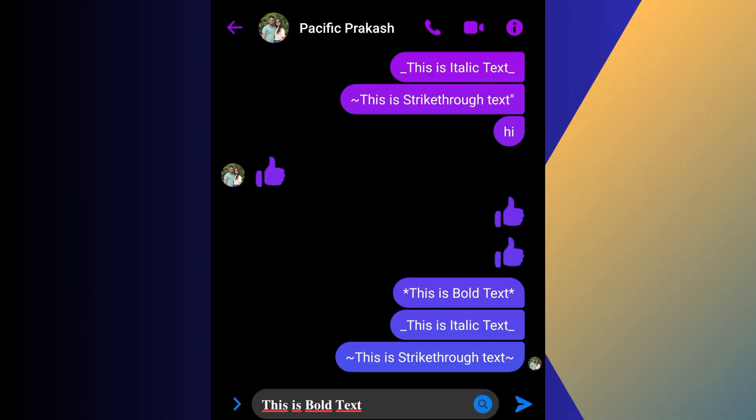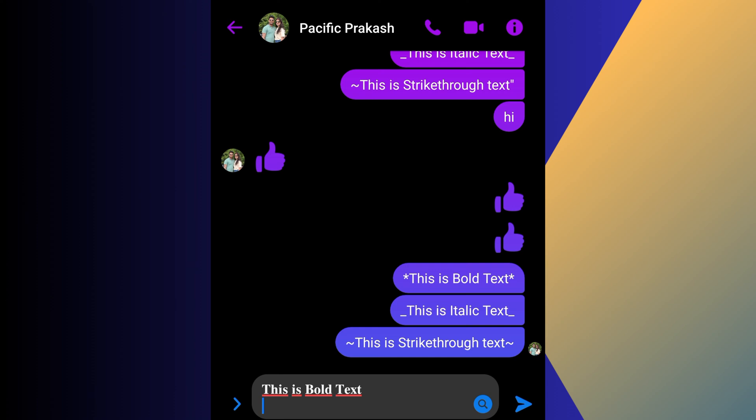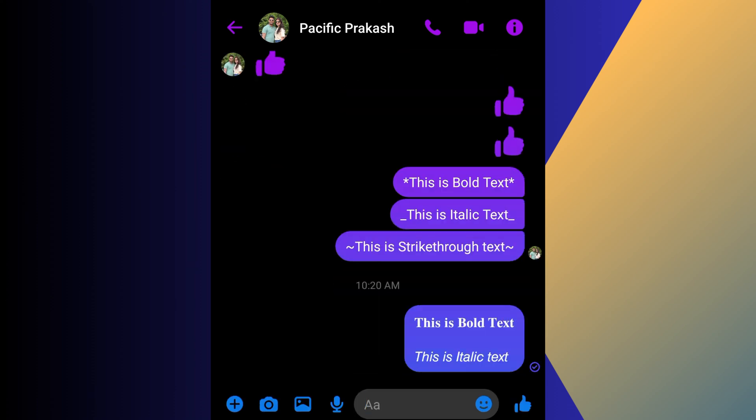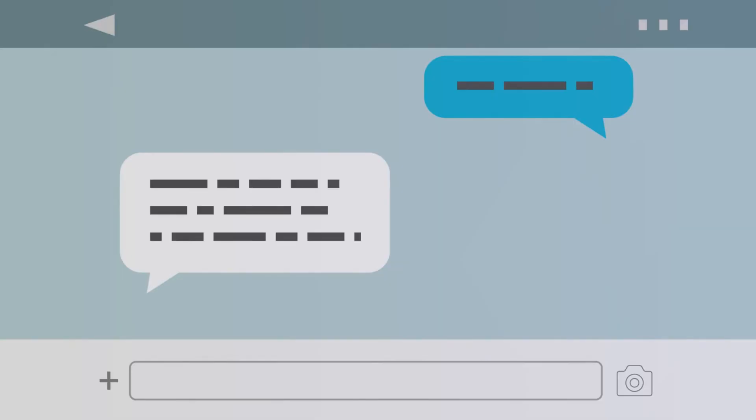Then go to your chat conversation, paste it into your chat box, and send it. You can repeat this process as needed.